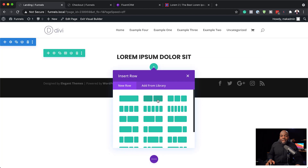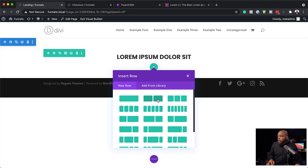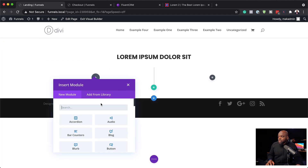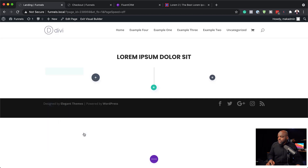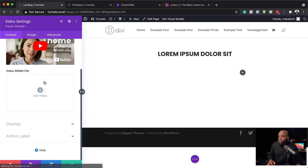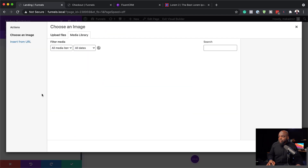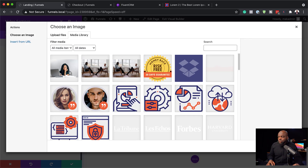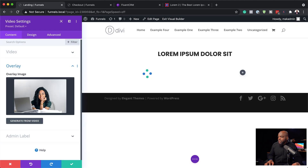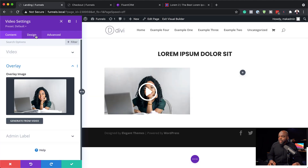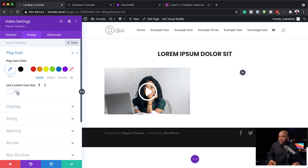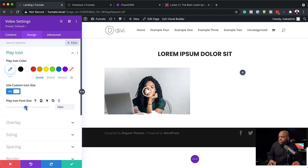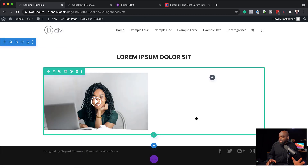Next, I'm going to click this plus button. The layout I'm going to have here will have a video on the left side and some text or an opt-in on the right side, or just a button that links to the next page. I'll add a video module and then go to the overlay to add my image overlay — adding image overlays just makes the design look more beautiful. You can see this play button is way too big, so in Design, Play Icon, I'll use custom icon size and reduce it down to about 52. The thumbnail looks much better now.